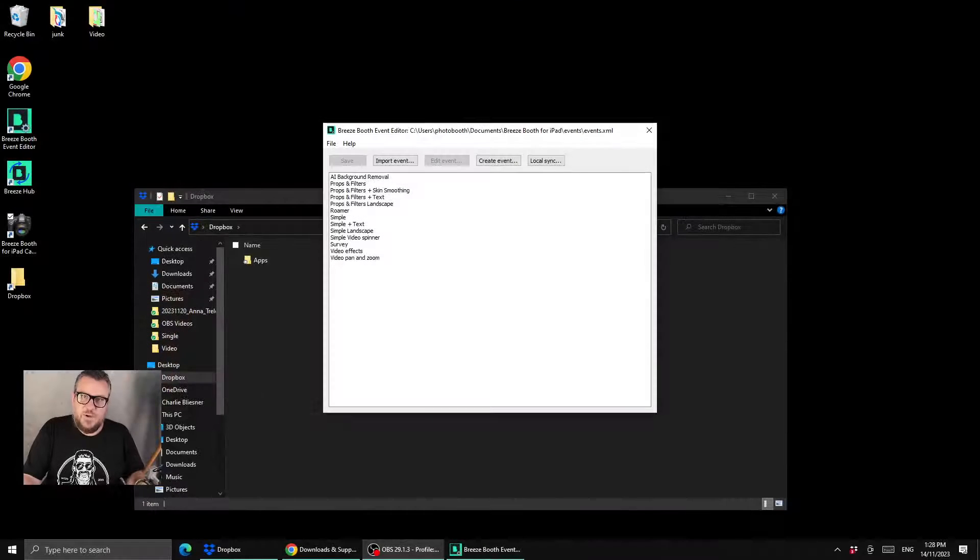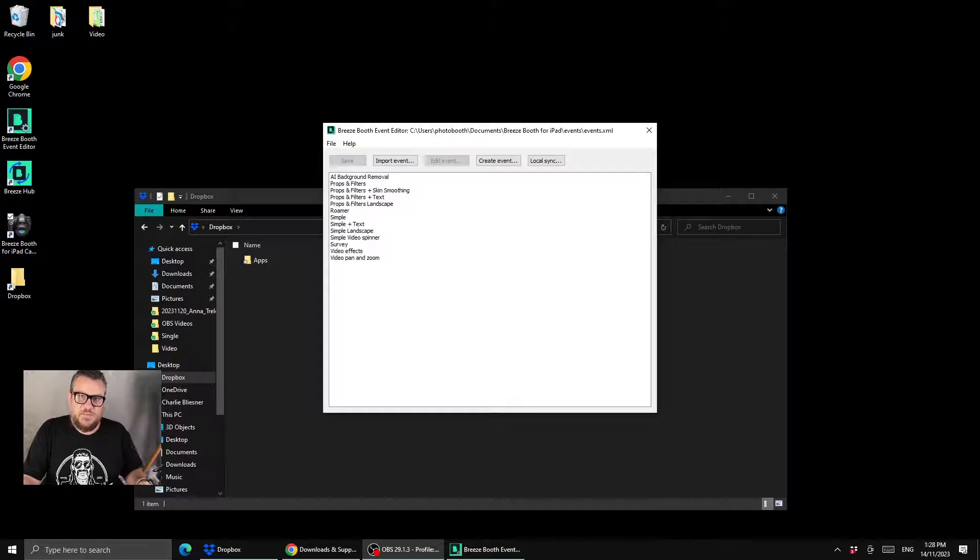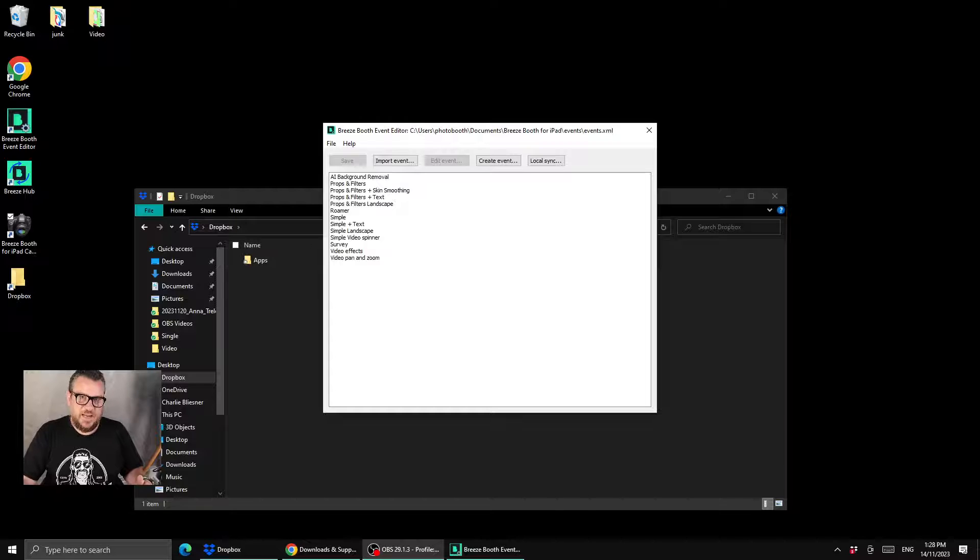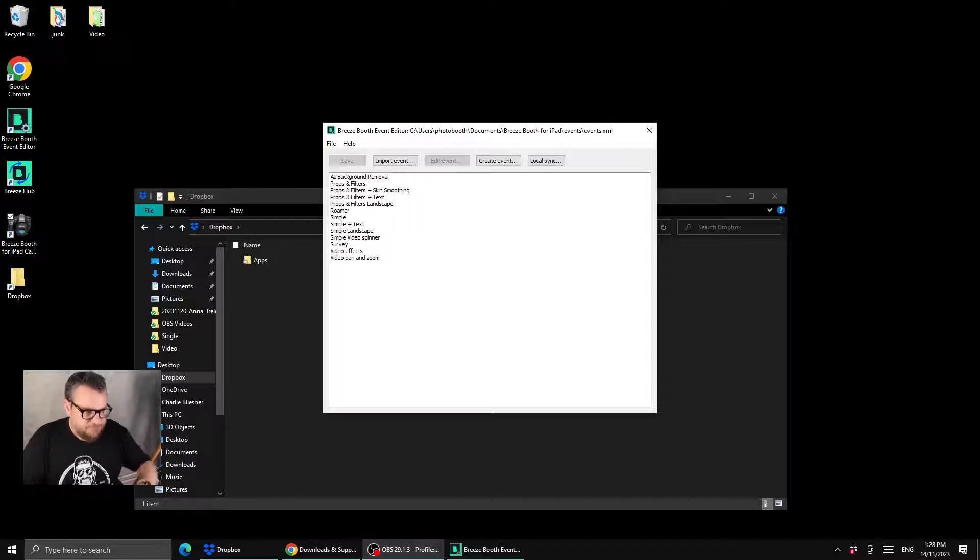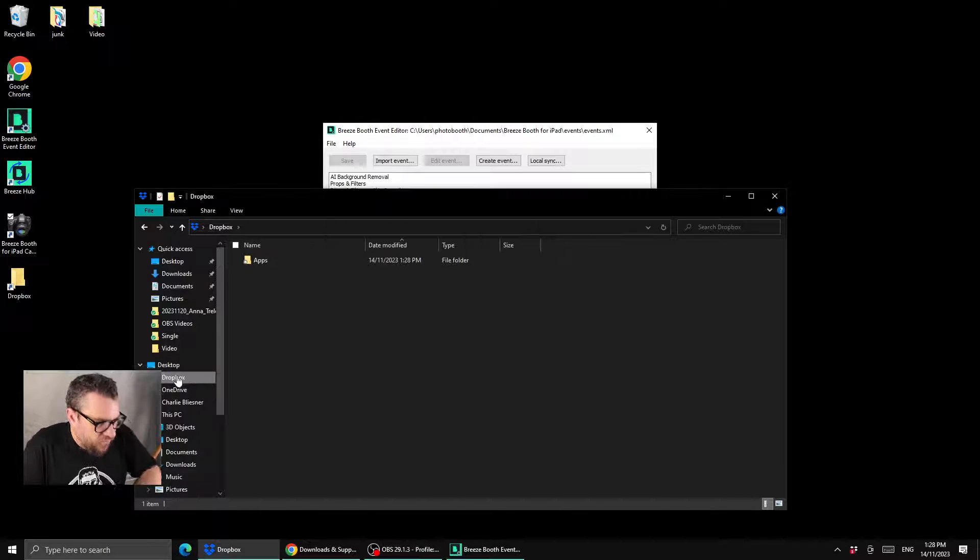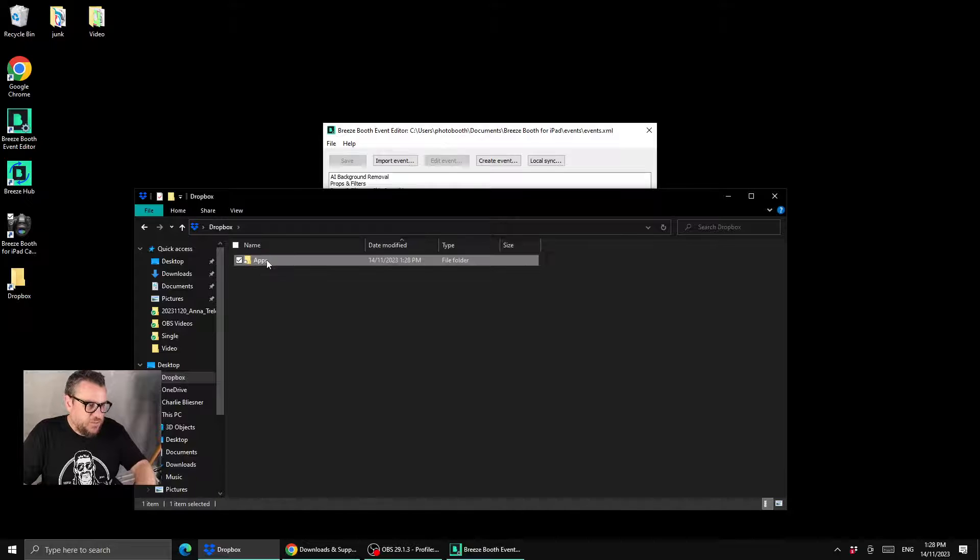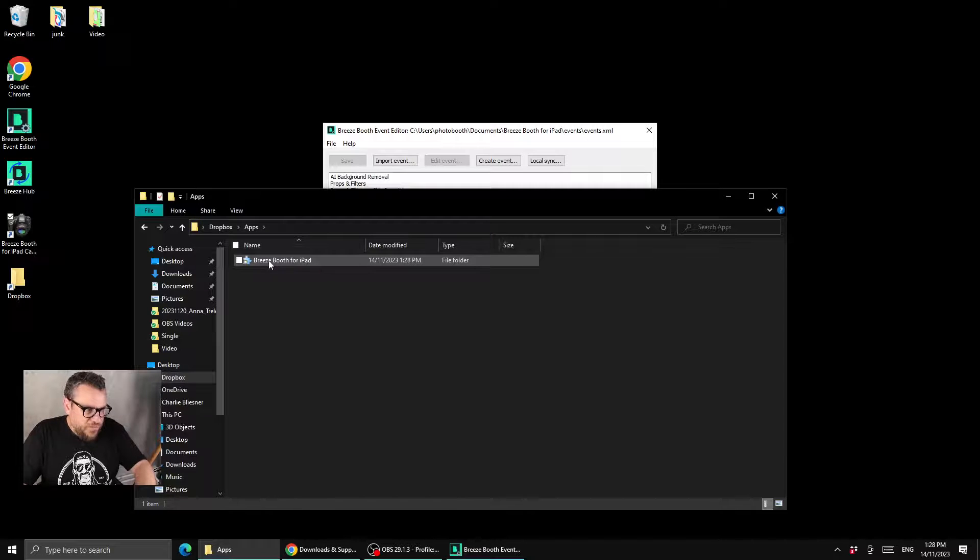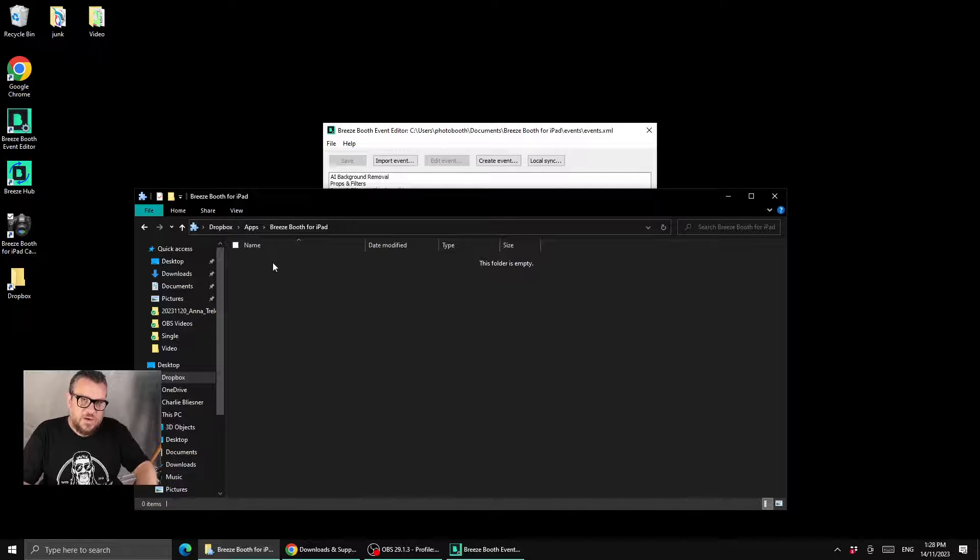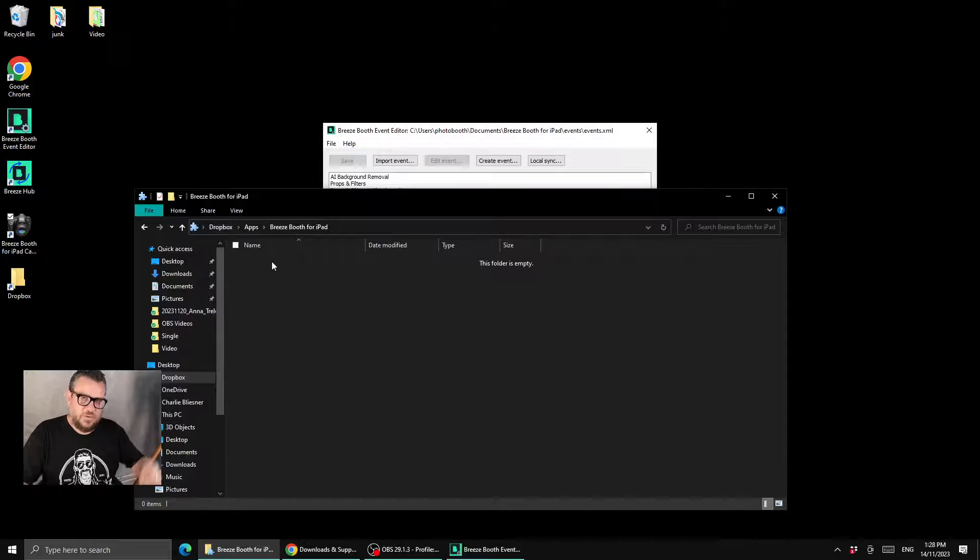Then we want to come back to our PC and have a look at what we need to do there. So again you need to be signed into the same Dropbox account on your PC, and then we'll come over to the Dropbox folder and we'll see that it's created an apps folder and then a Breeze Booth for iPad folder, and we need to get our event files into here in order for them to sync across to the iPad.